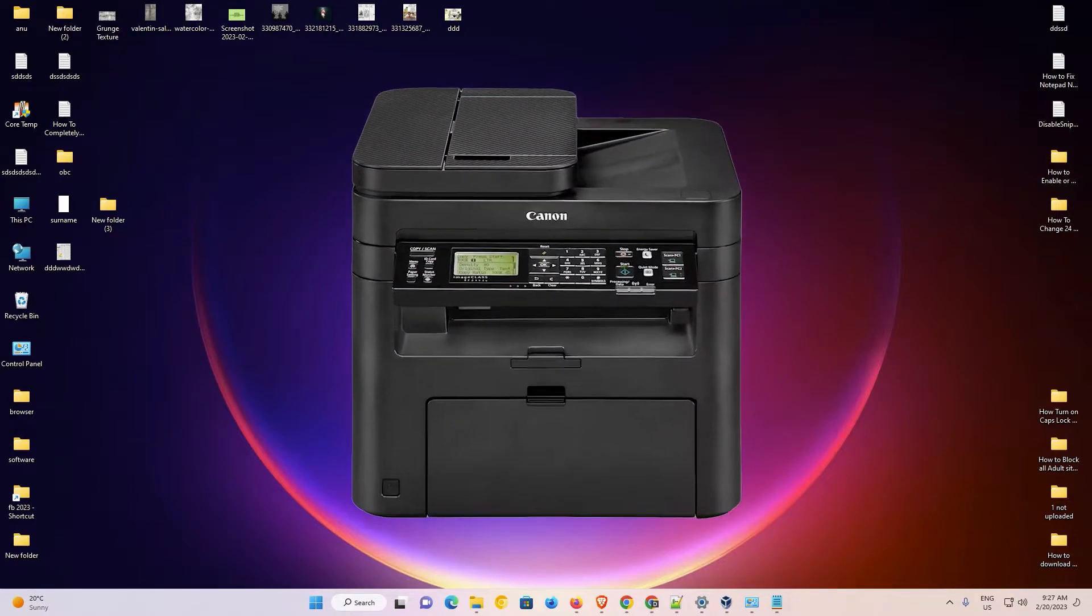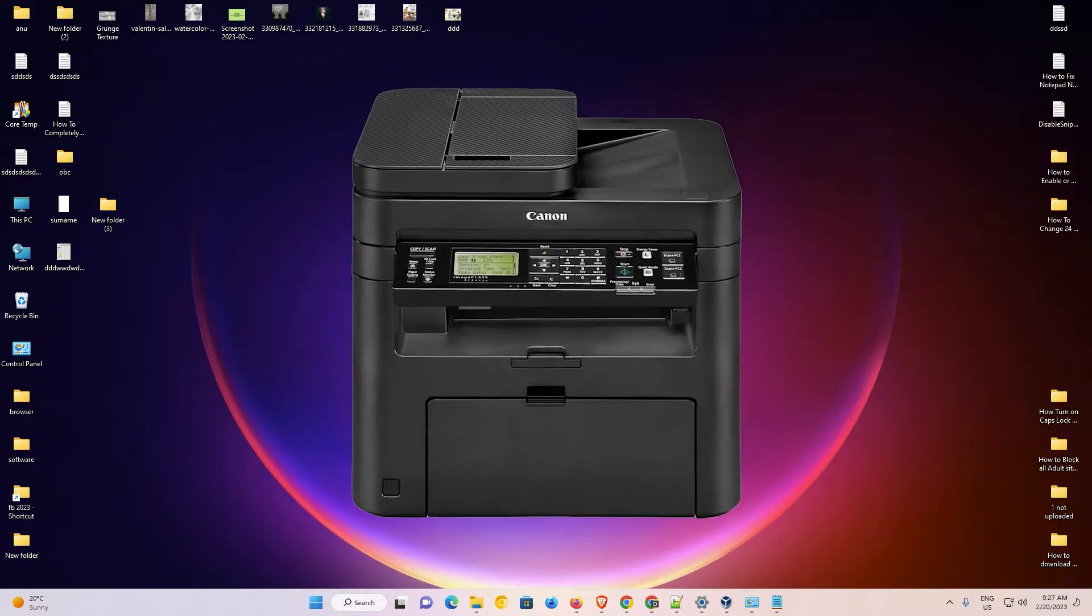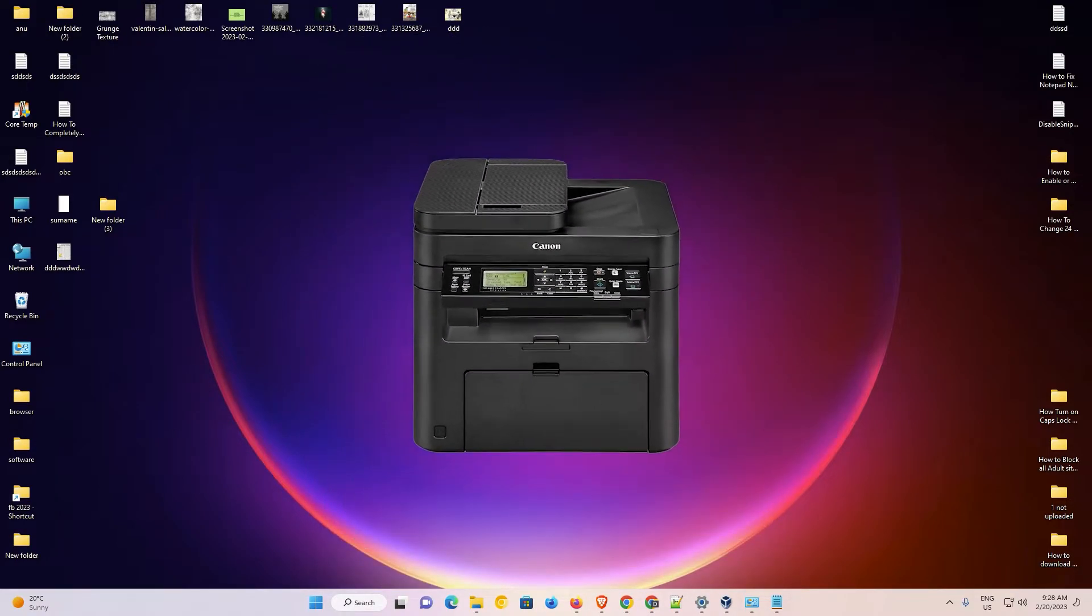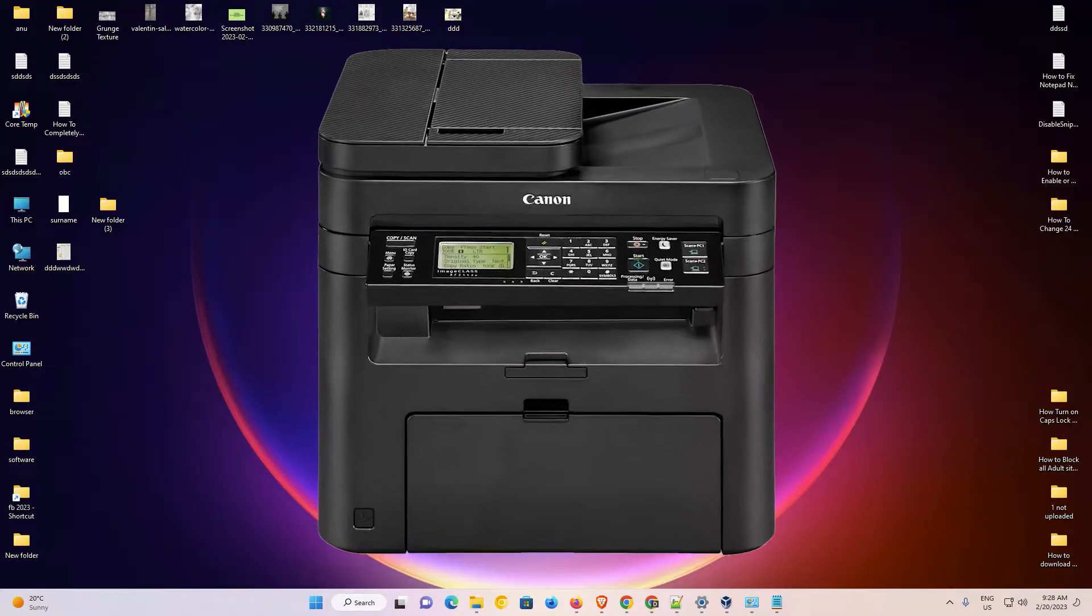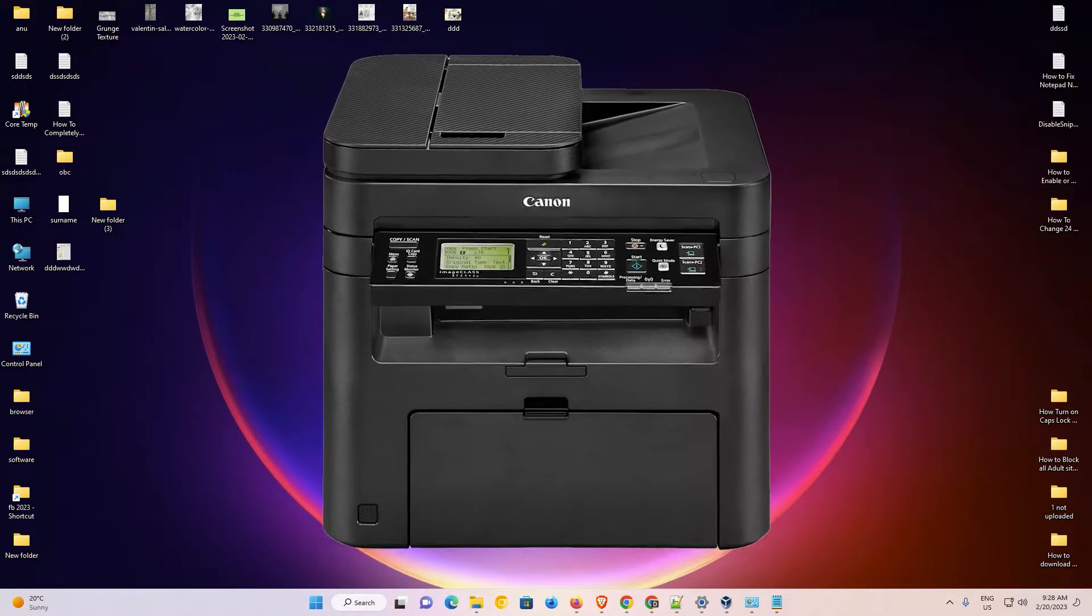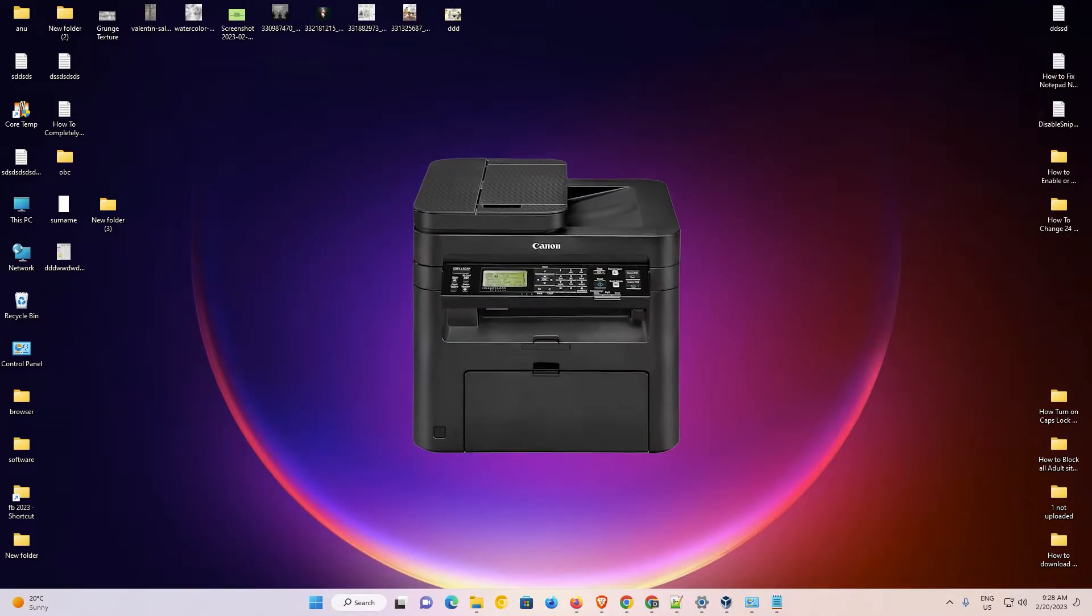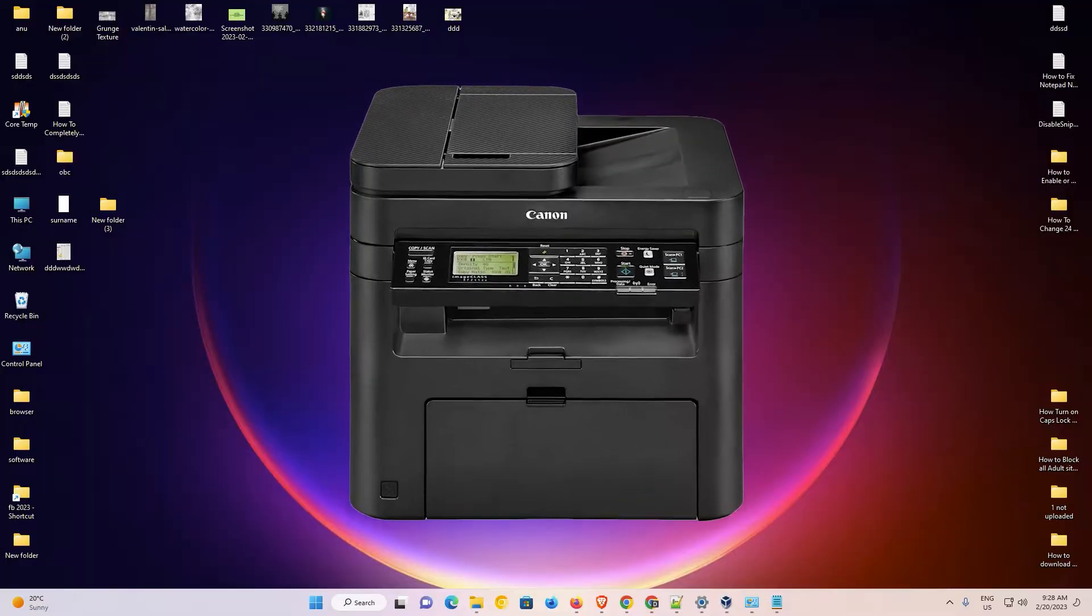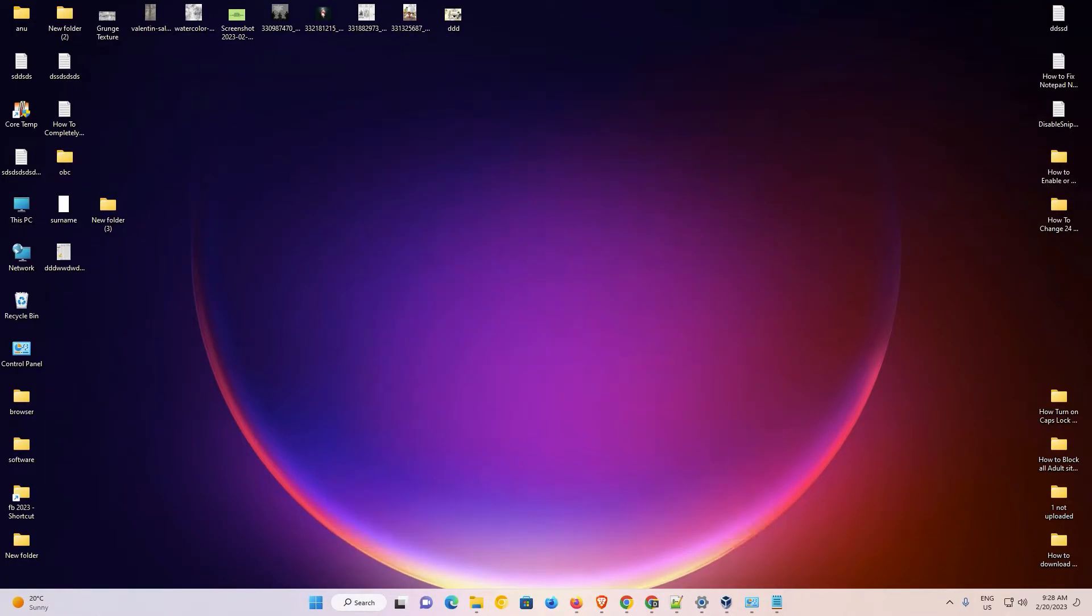Hello guys, welcome to you. In this video we are going to see how to download and install Canon imageCLASS MF244DW printer driver in a Windows 11 operating system.